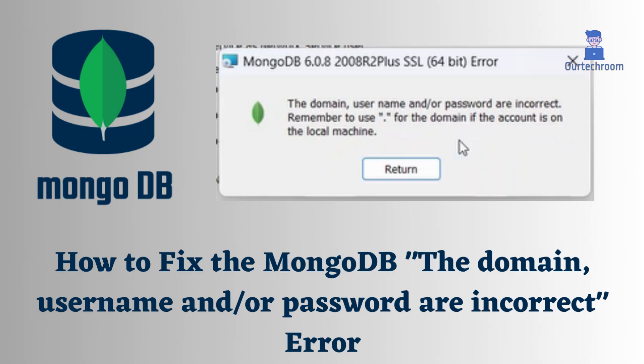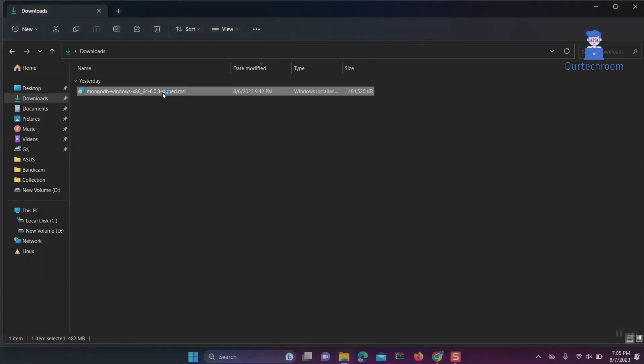How to fix MongoDB 'the domain, username and/or password are incorrect' error. This error is common when you're trying to install MongoDB as a service on Windows.